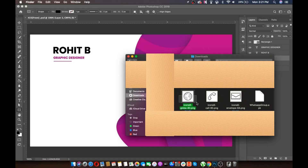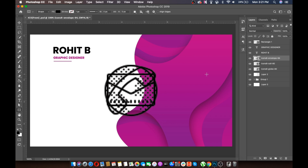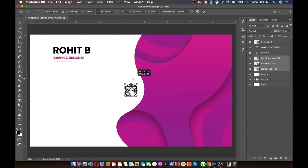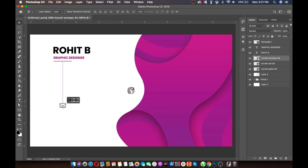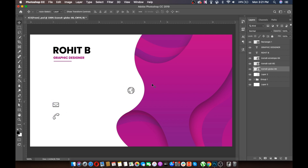As I have already downloaded all of these icons, I'm just importing them. We will select all three and transform them by pressing Ctrl+T or Cmd+T to make them smaller. The first icon to place is the envelope, then the call icon, and finally the website icon.